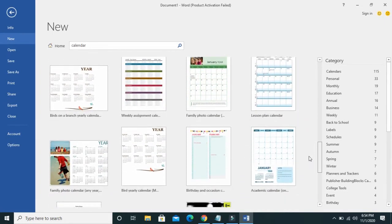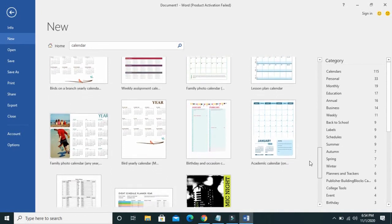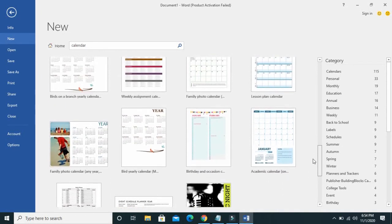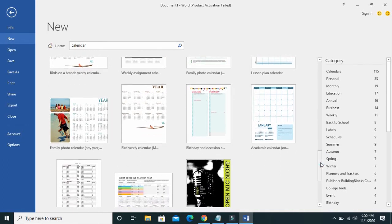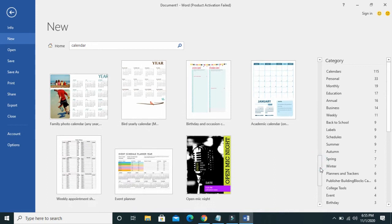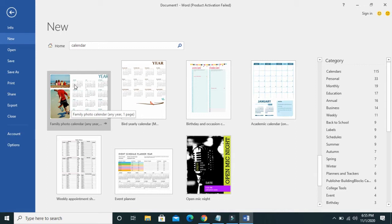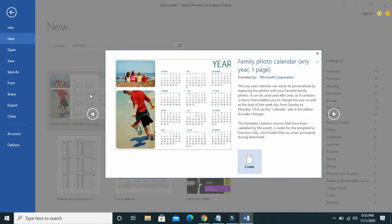Select any one of your choice. To do this you have to turn on your internet so it can download the template for you. I'll go with this one here which has the whole year in it — the 'Family Photo Calendar, Any Year, One Page' — so the whole calendar from January to December will be on one page. Click on Create.